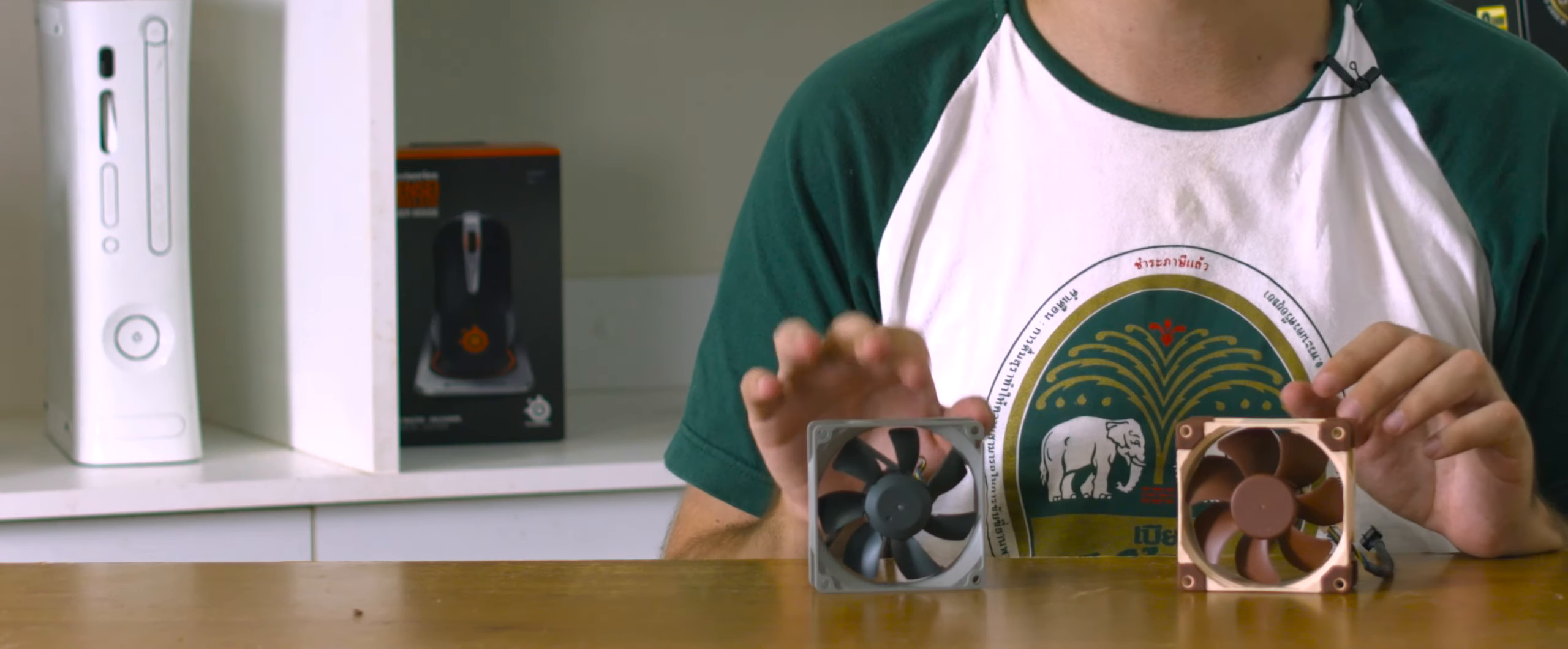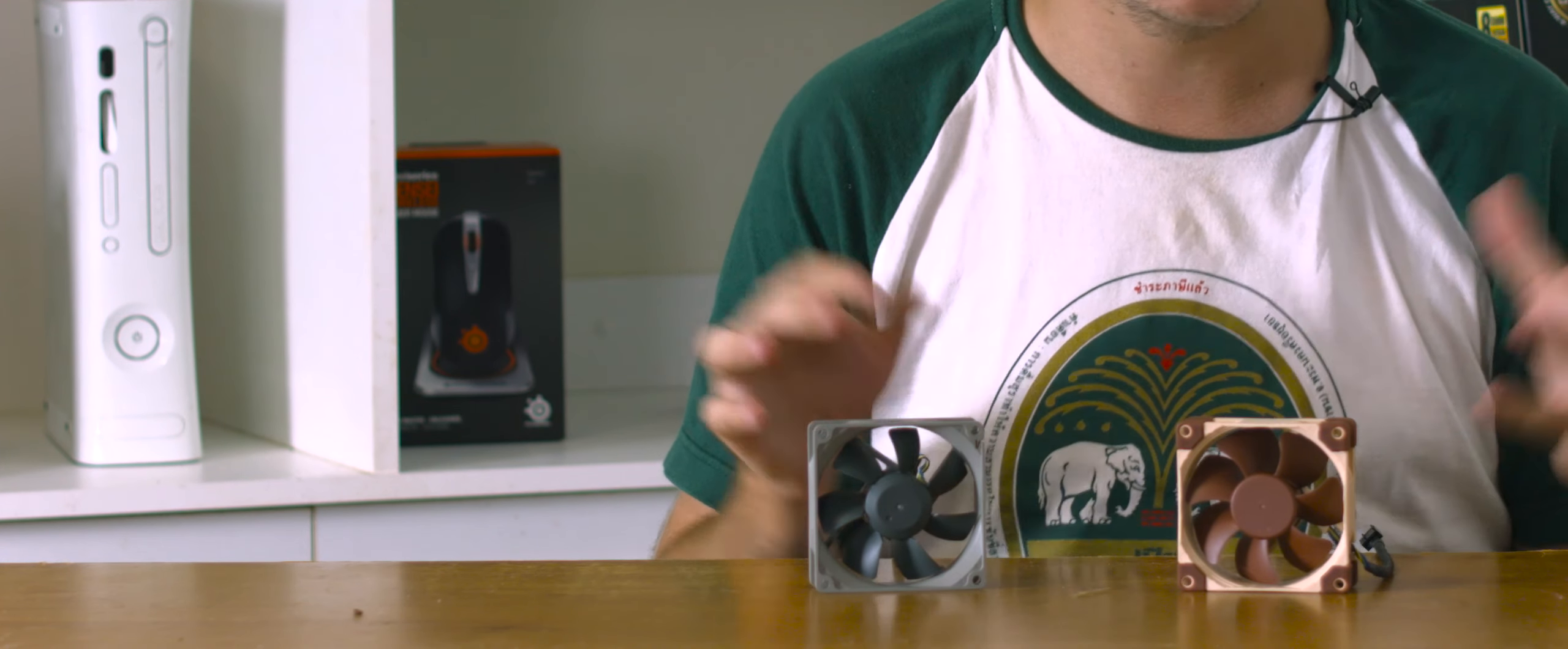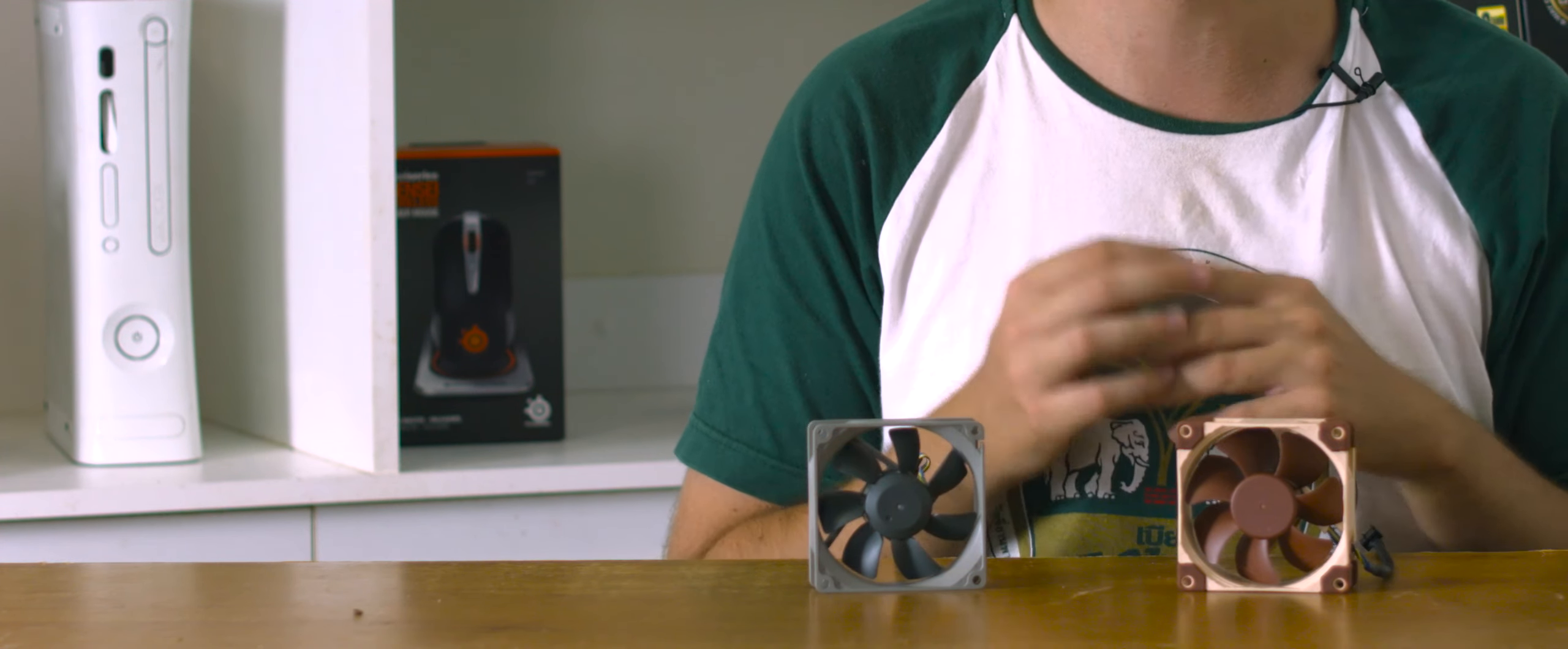The Redux fans are what piqued my interest since Noctua are widely regarded as an expensive premium option, and there is good reason for that, so I was intrigued to see what they offered for those on a budget.